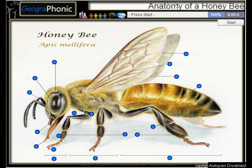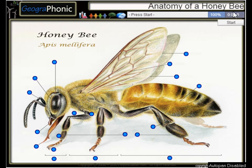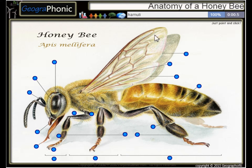This is a free game about the anatomy of a honeybee. You can play this game yourself — look in the description to find the link. A honeybee, or Apis mellifera. I'm gonna press start.